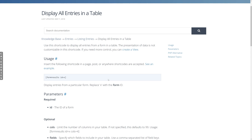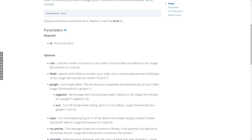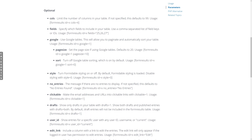Formidable Forms has a shortcode called Form Results where you supply an ID and then all of the entries from that form will be populated in a single table. There are also several parameters that you can send to that shortcode, including the number of columns, which fields you want to include, if you want to use Google tables, and much more.